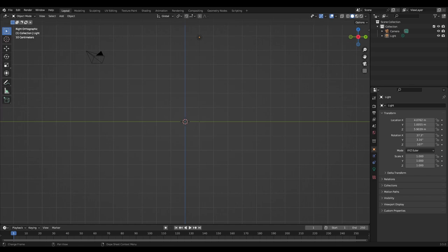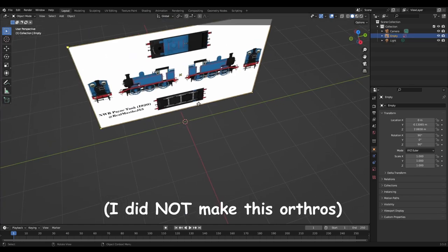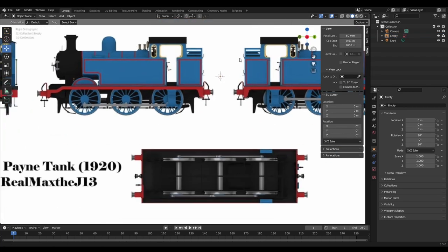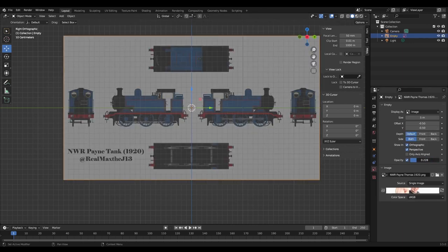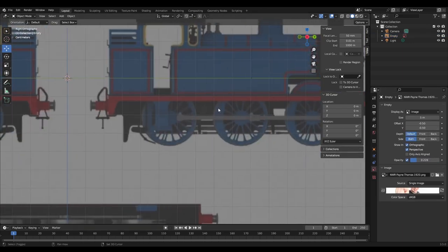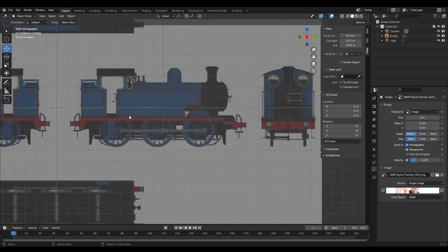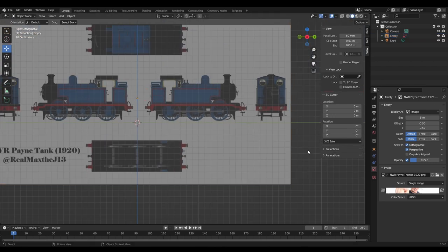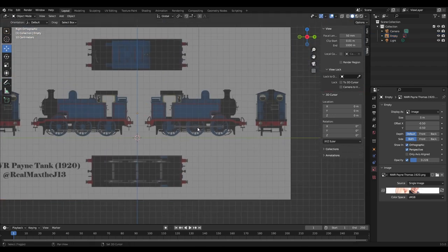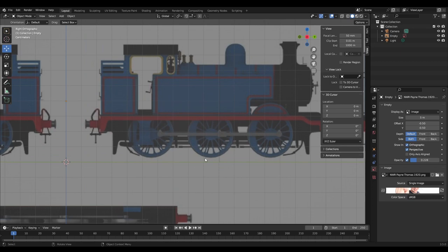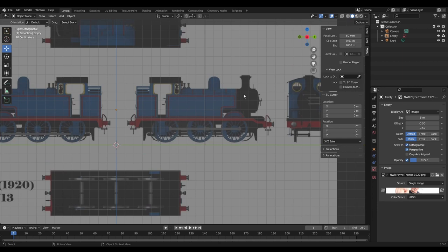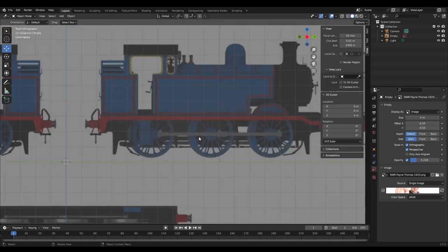First off, you need your references. Let's go with this — we got a Thomas reference right there. When you put in your references, you're gonna have to make sure the wheels are in line with the tracks and stuff. Make sure you scale your drawings and references perfectly, otherwise you're gonna be screwed.